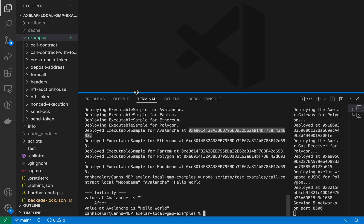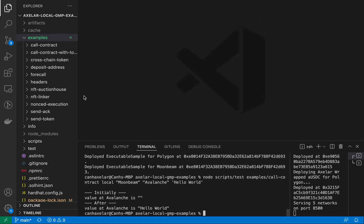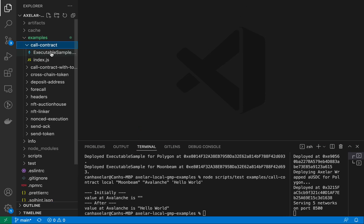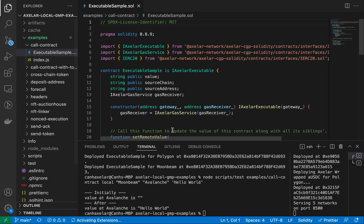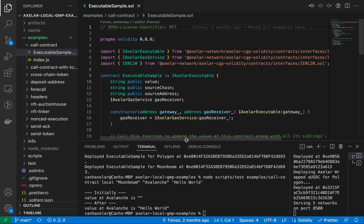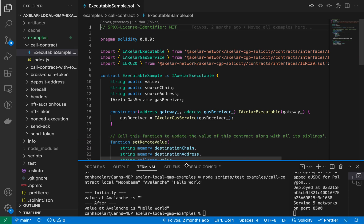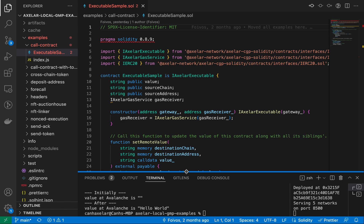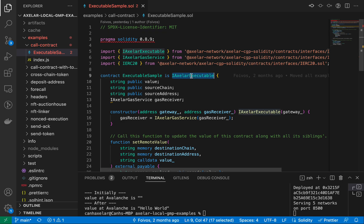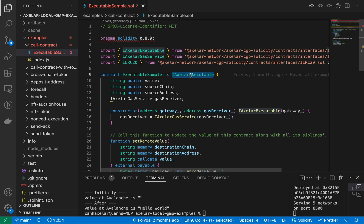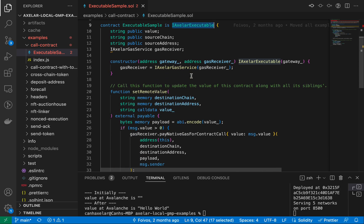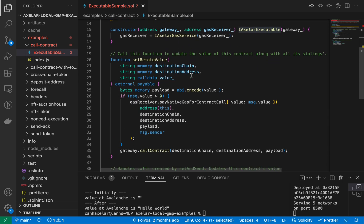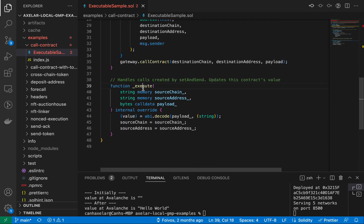So kind of cool. Let's walk through the code for that a little bit. So each one of our contracts that we deploy on these chains has to be of type IAxlerExecutable. This is the interface that we use here.